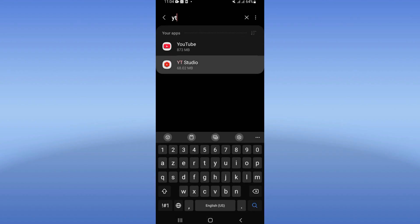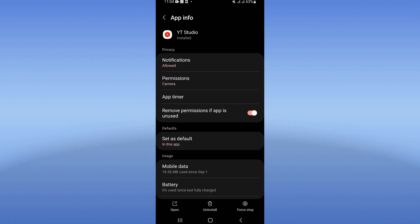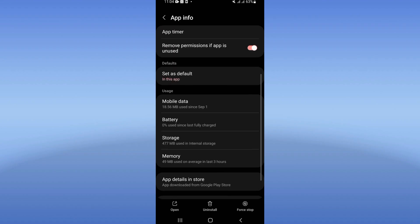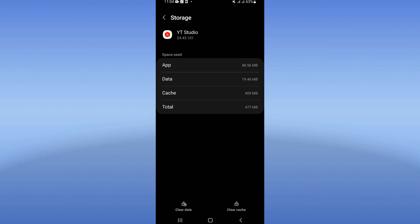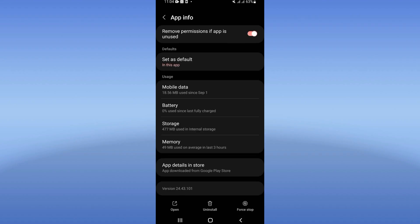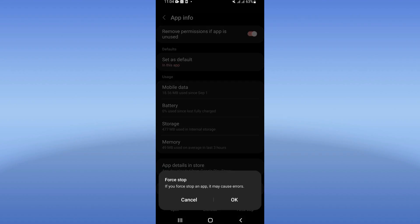Scroll down this list, click storage, click clear cache. After that, you have to go back. Now click force stop and click okay.